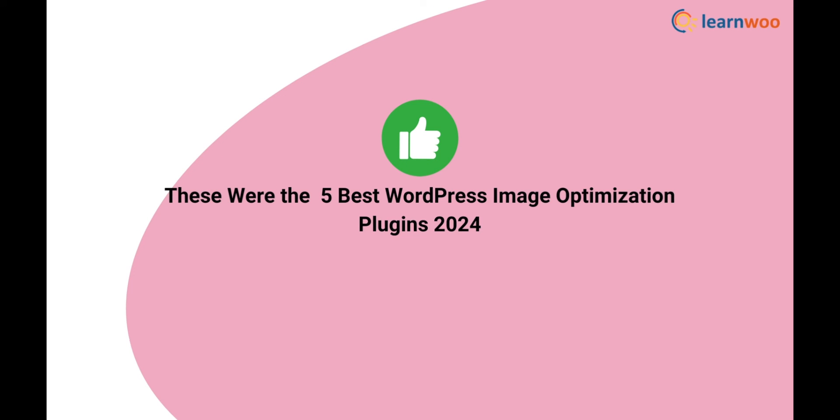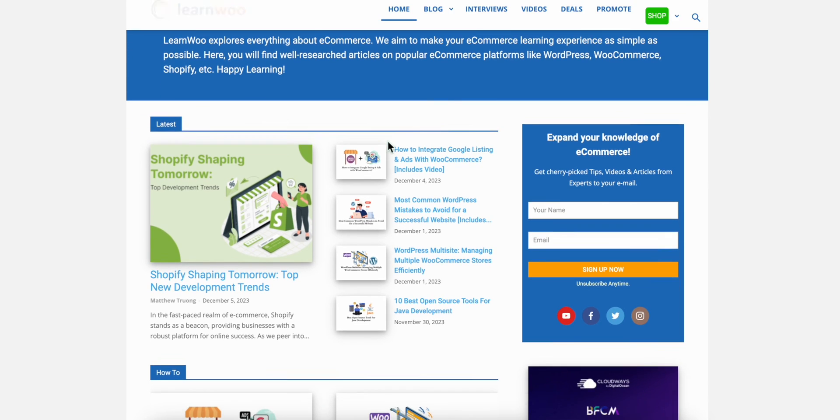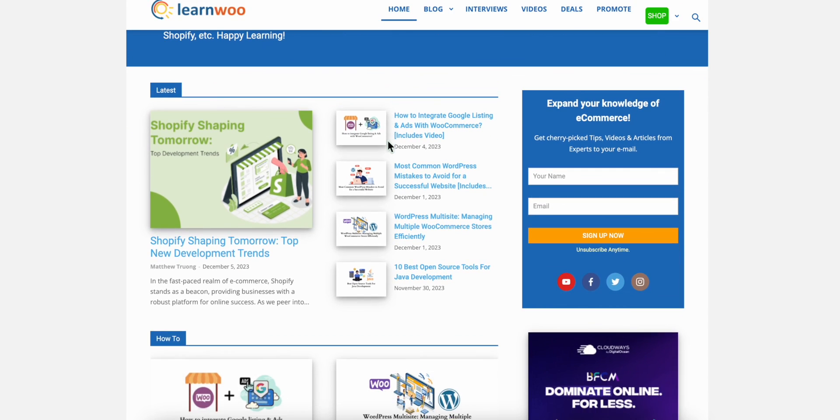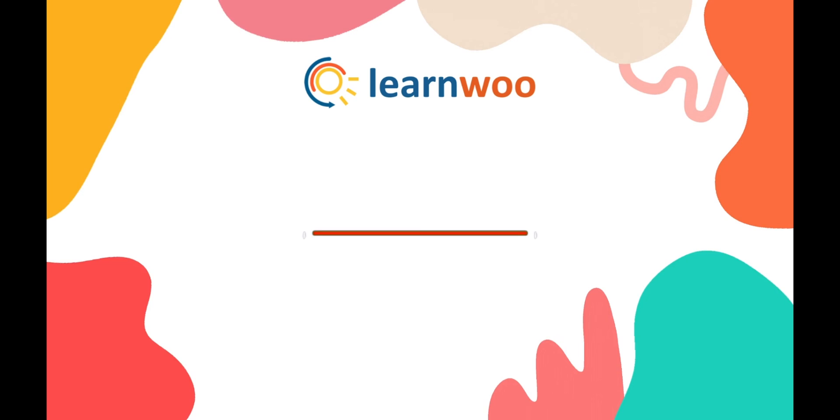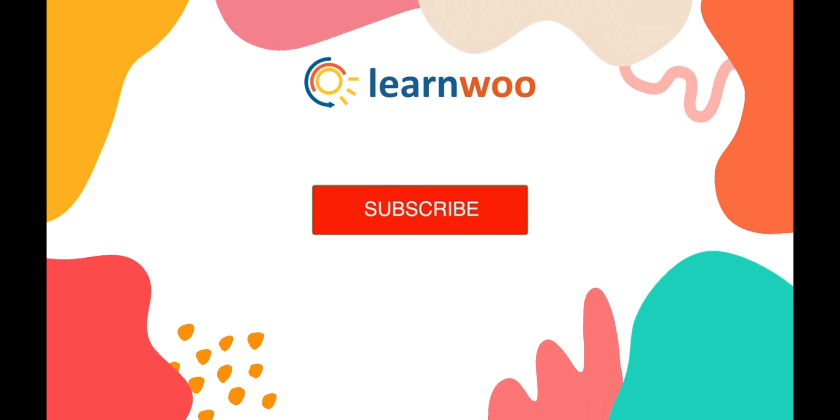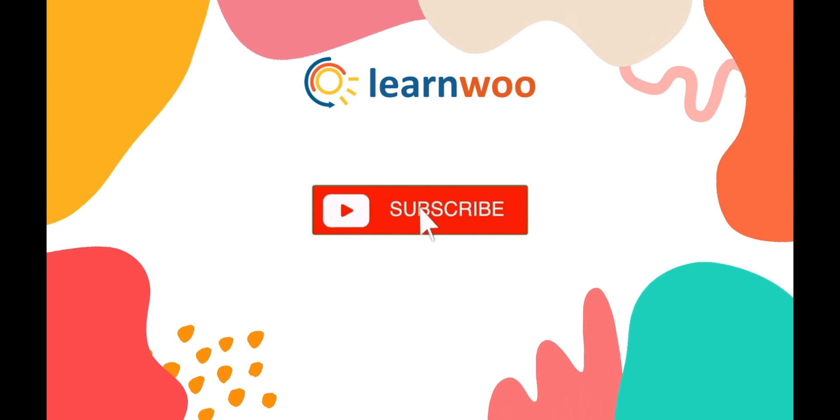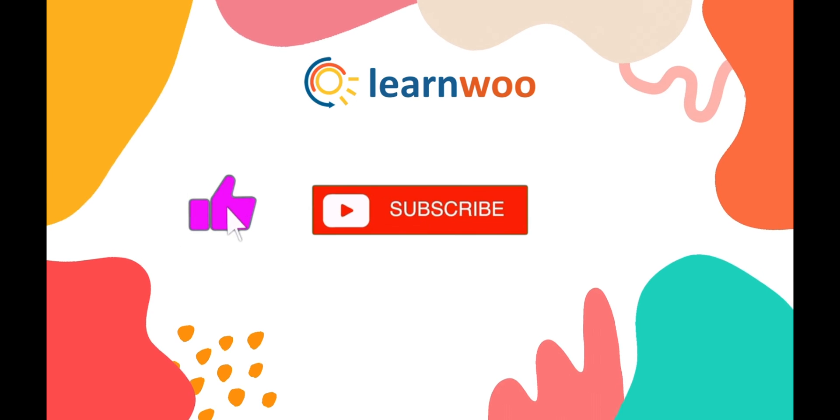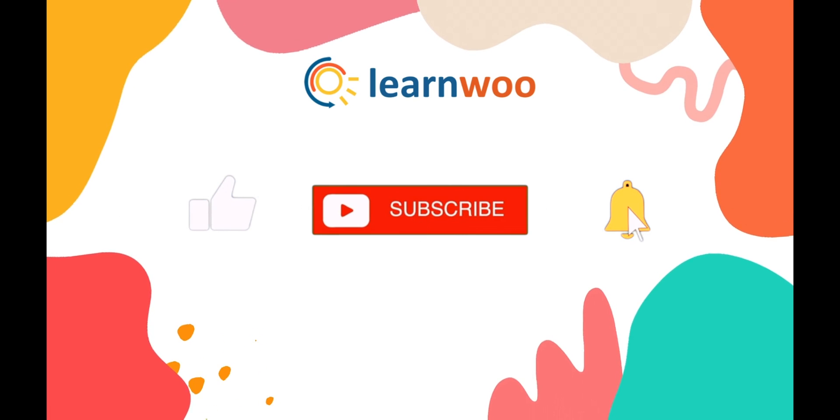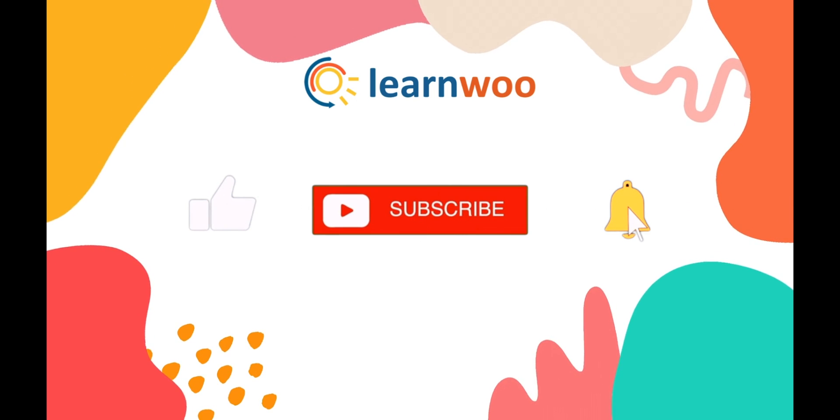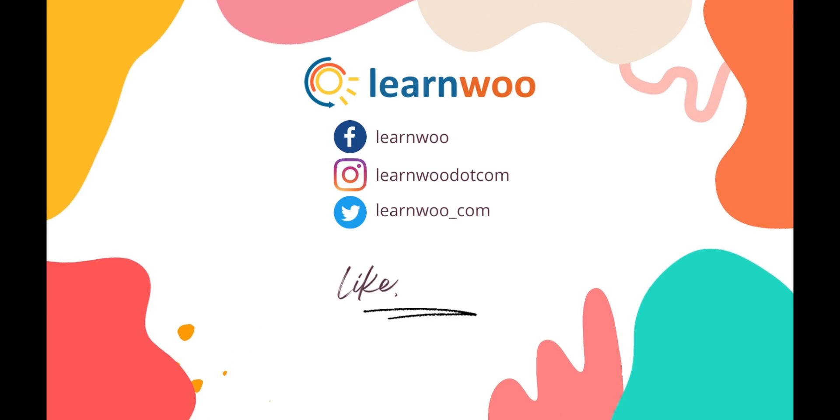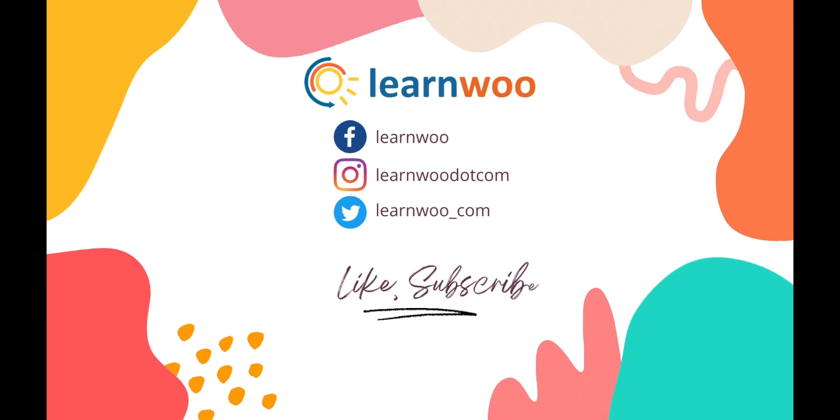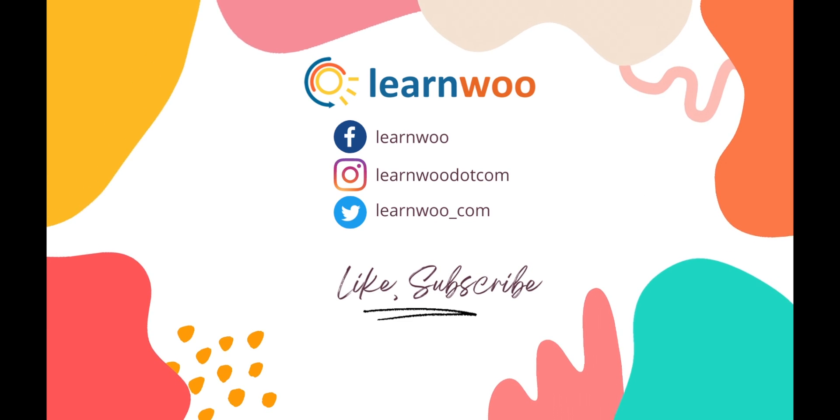Check learnwoo.com for more videos, articles, and resources related to websites, WooCommerce, and WordPress. If you like this video, give a big thumbs up and subscribe to our channel for more videos like this. Don't forget to hit the bell icon to keep getting updates on more such videos. Thank you so much for watching, and I'll see you in the next video.